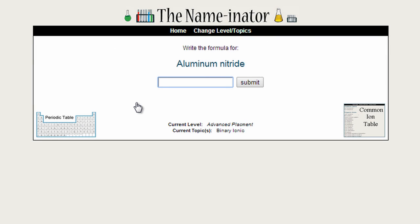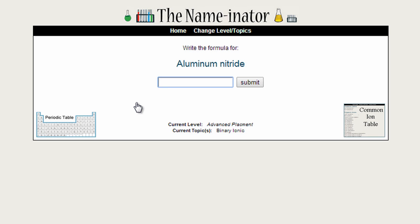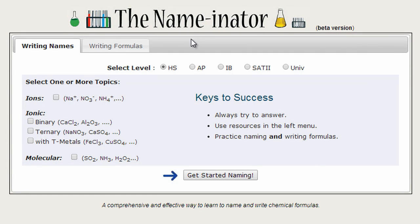We could just keep going on and on until we felt really confident that we could name these binary ionic compounds. At that point, we might want to go on and try some new compounds. So we could go back to the Naminator and instead of writing formulas, let's write the names for some molecular compounds.